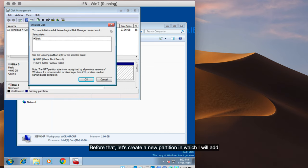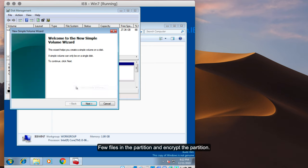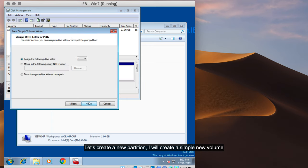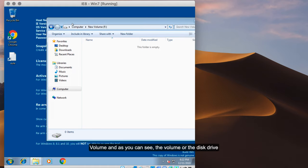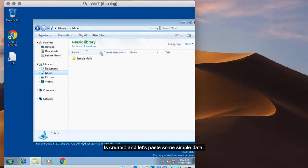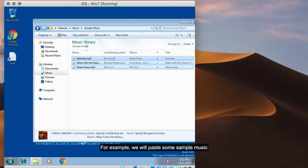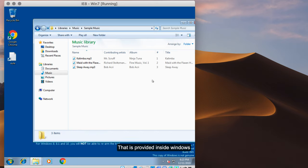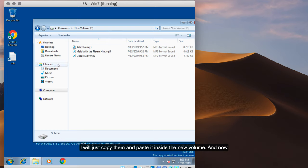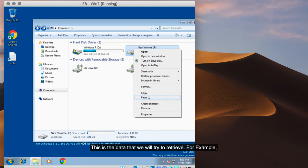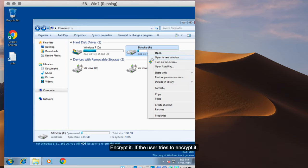Before that, I will create a new partition, add a few files to it, and then encrypt it. So let's create a new partition — I will create a simple new volume, and as you can see the volume is created. Let's paste some simple data; we will paste some sample music files provided inside Windows. I'll copy them and paste inside the new volume. Now this is the data that we want to later retrieve. Let's rename the disk as 'BitLocker' and encrypt it.